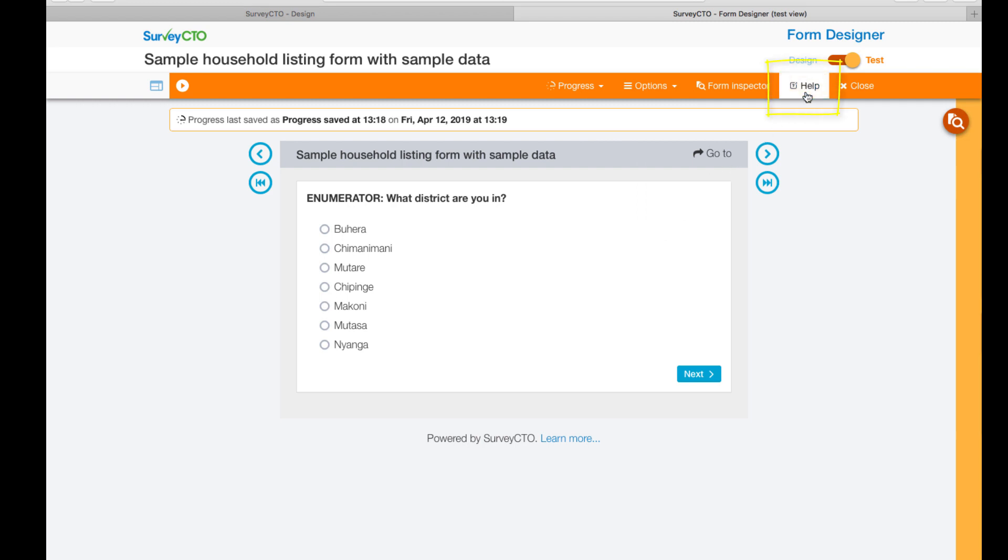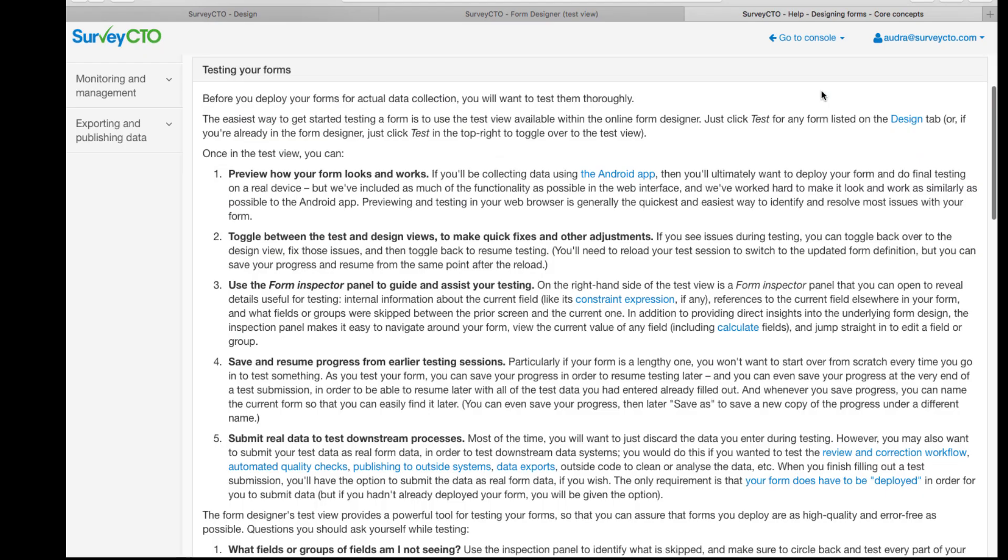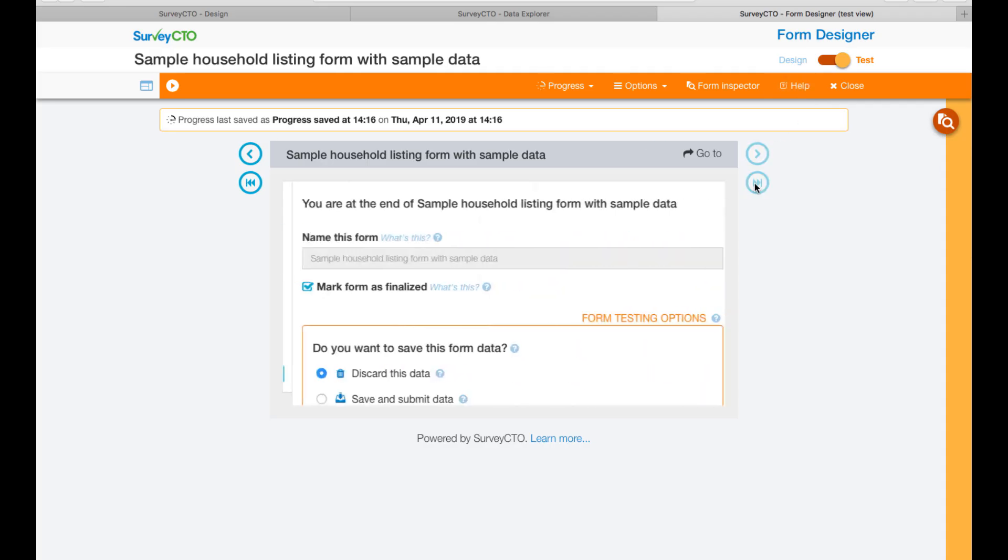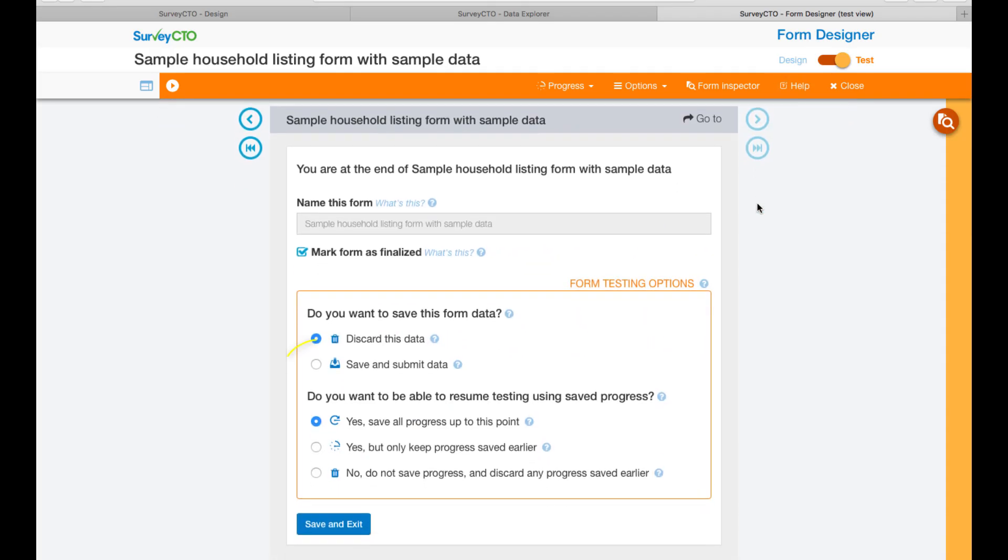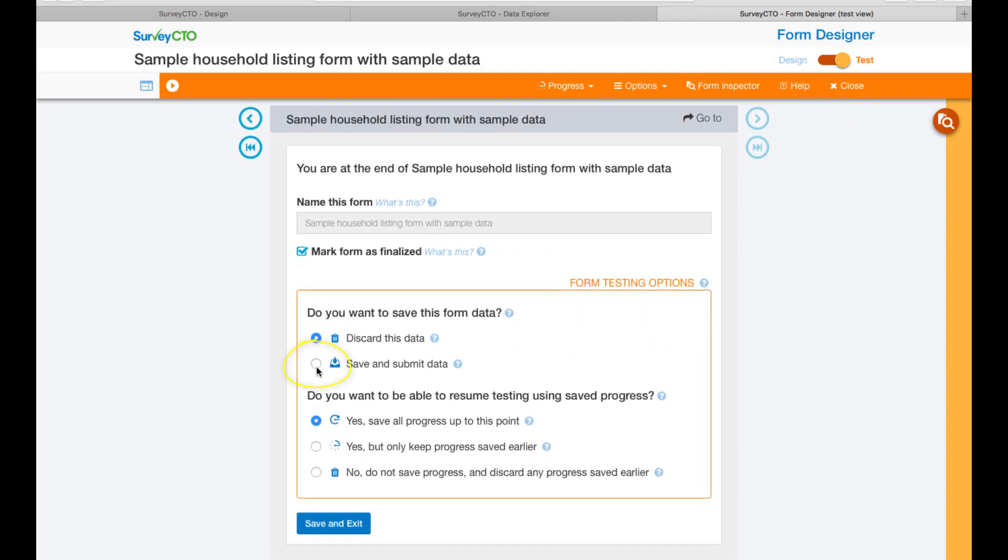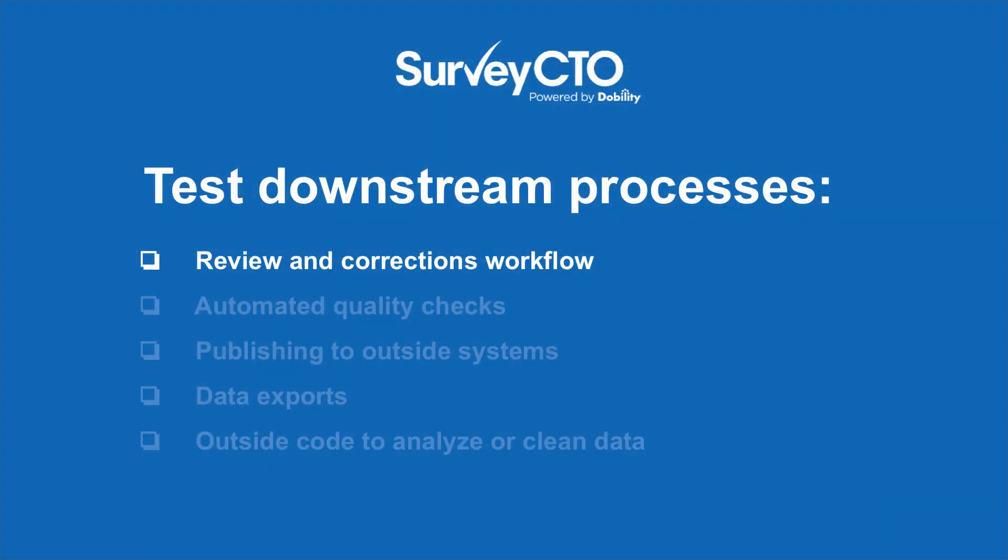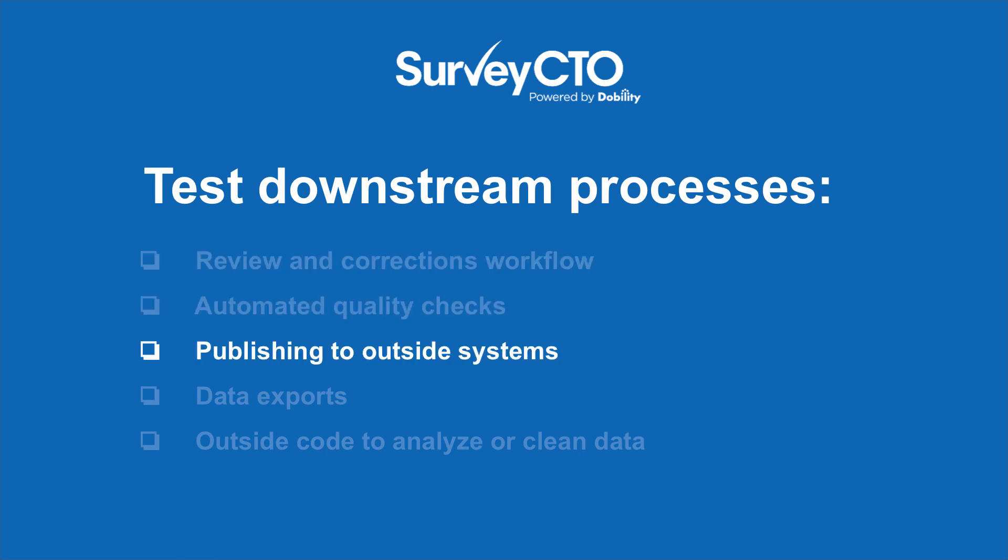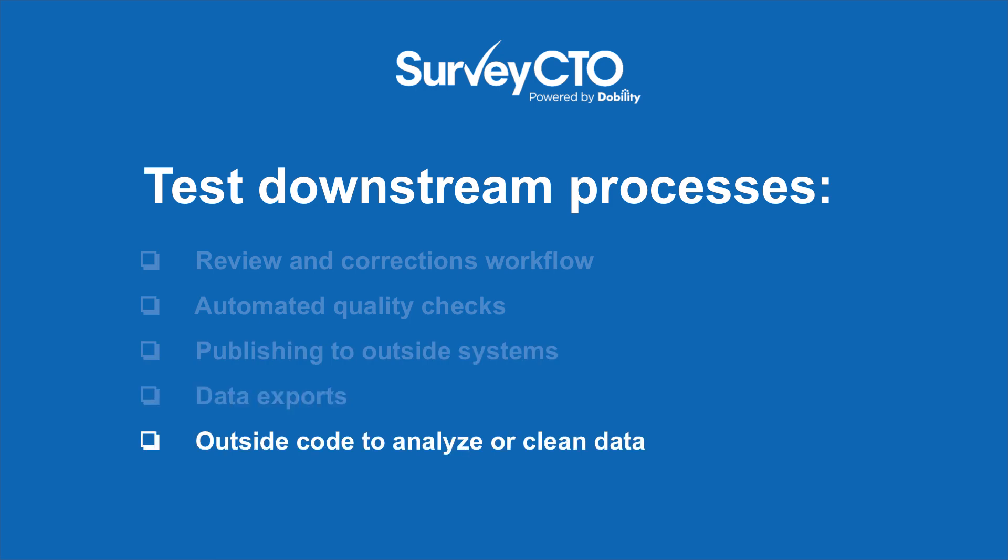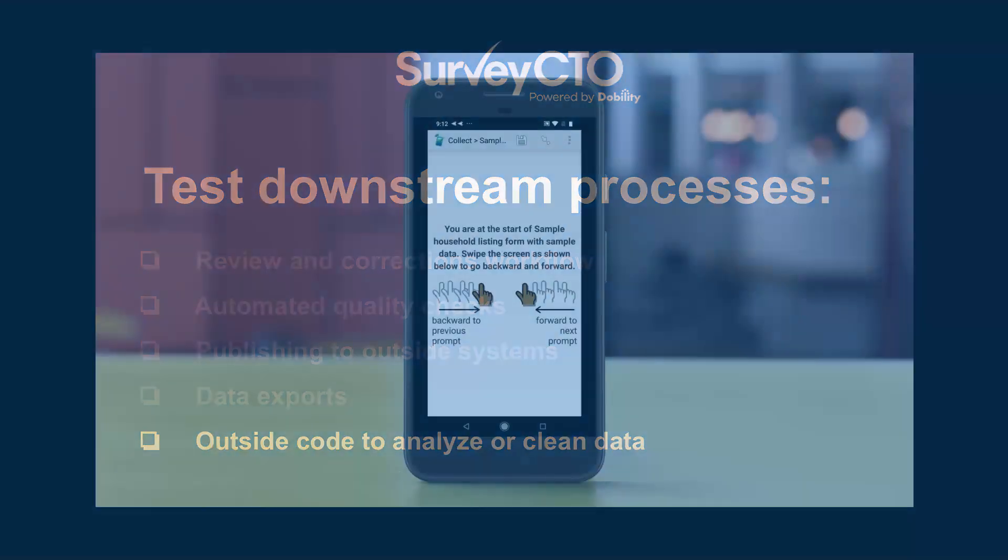You can also use the interface to submit test data as real form data in order to test downstream systems like the review and correction workflow, automated quality checks, publishing to outside systems, data exports, and outside code to clean or analyze the data.